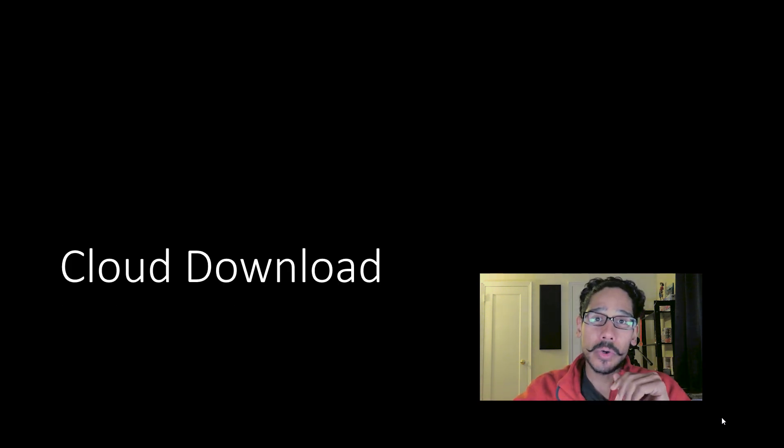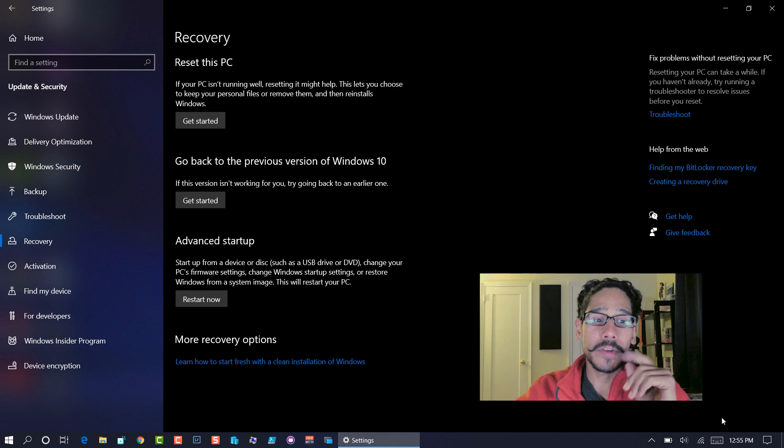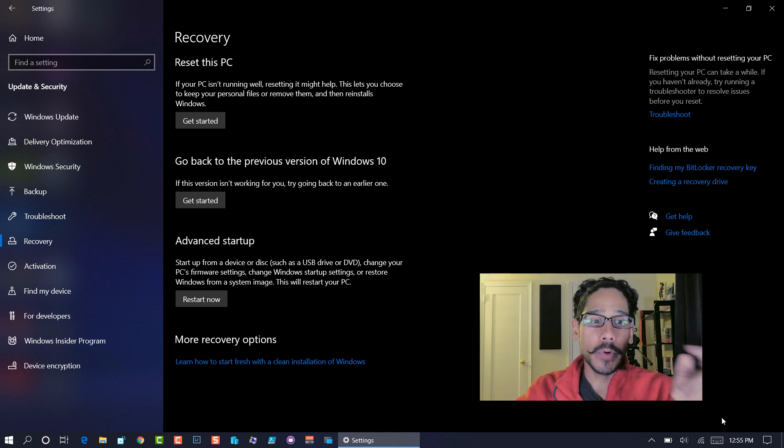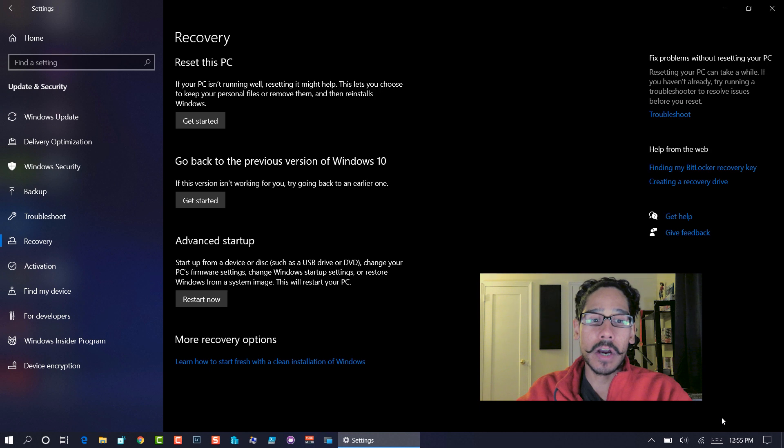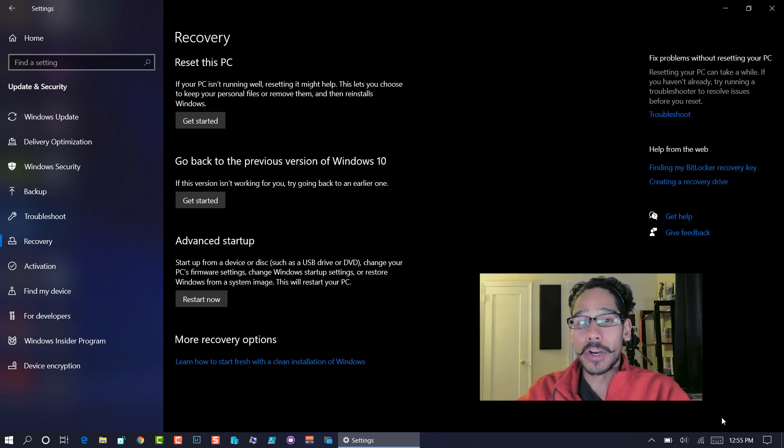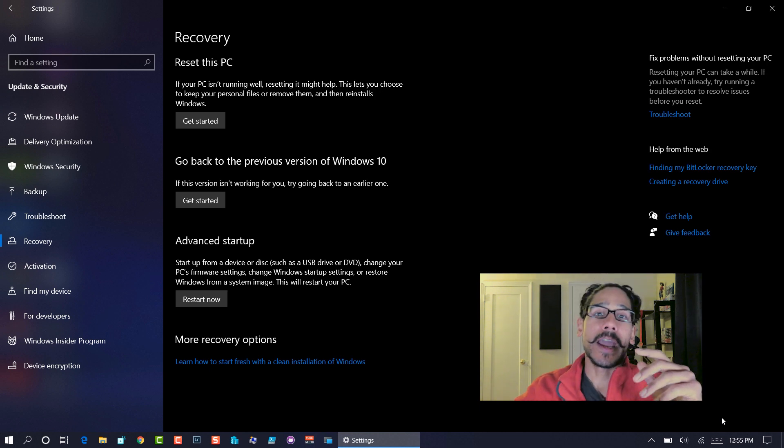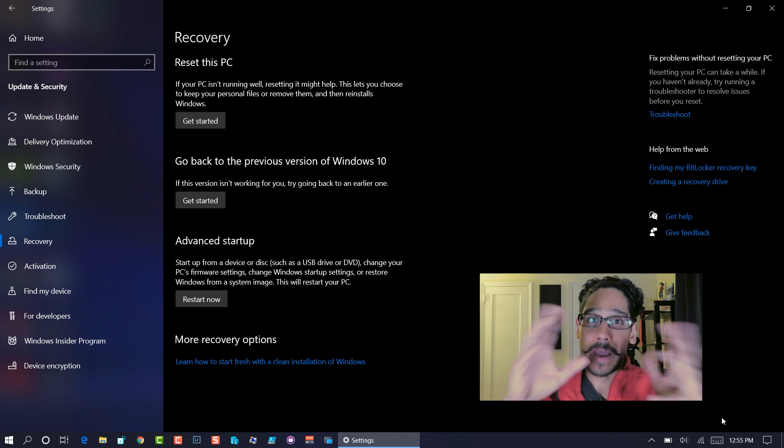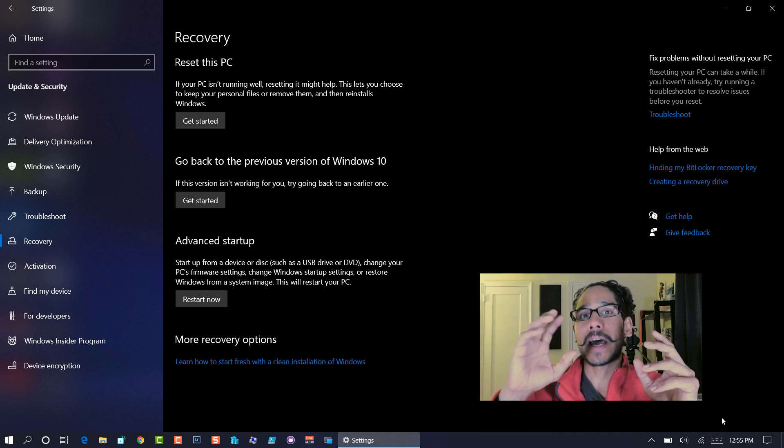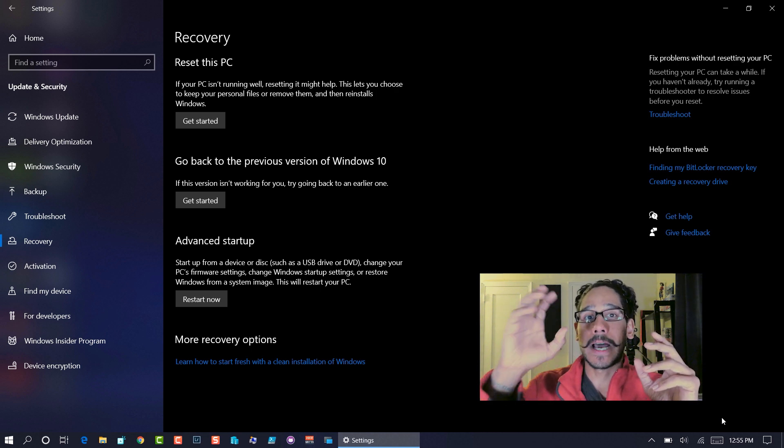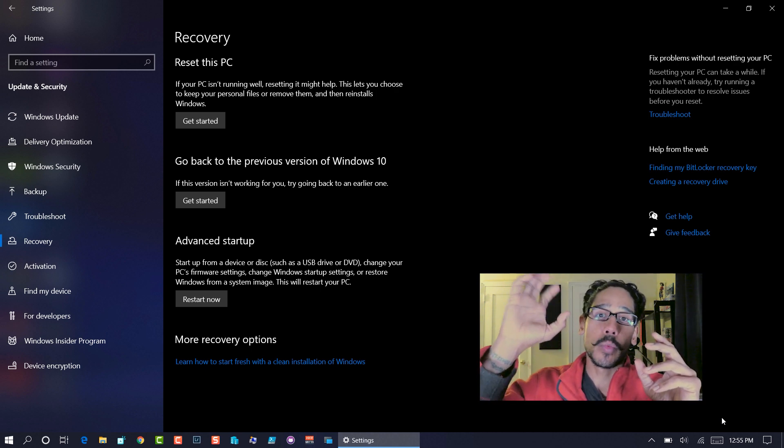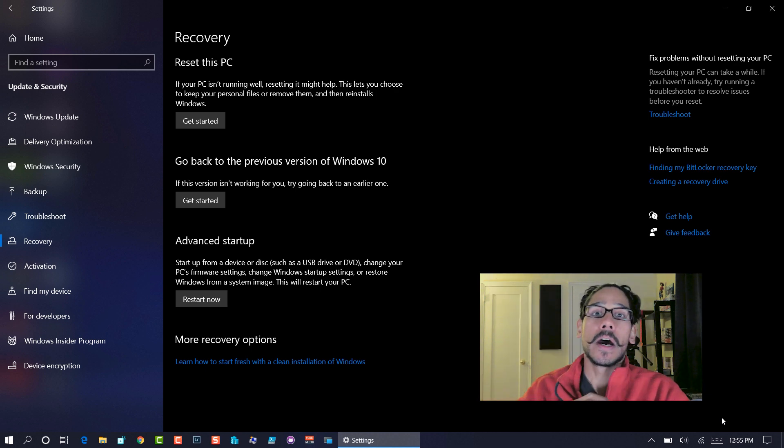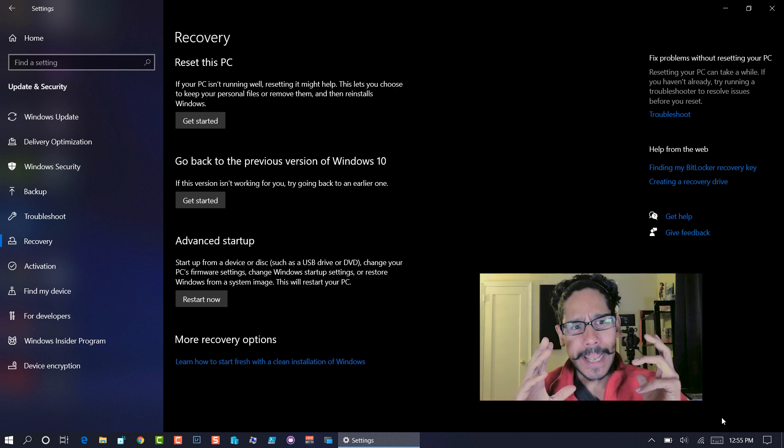Next one of my list is cloud download. This is a nice little feature within again within the settings app. You go inside updates and security. You go to recovery. If you click on get started within the reset this PC section and you remove everything, it gives you an option to download the Windows 10 operating system from the cloud.